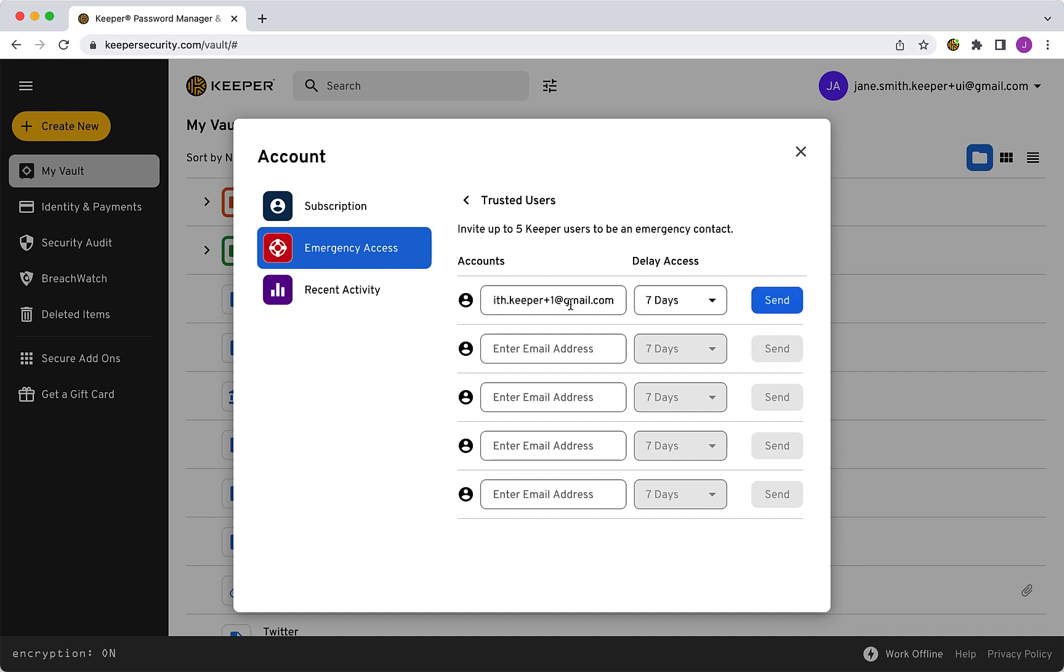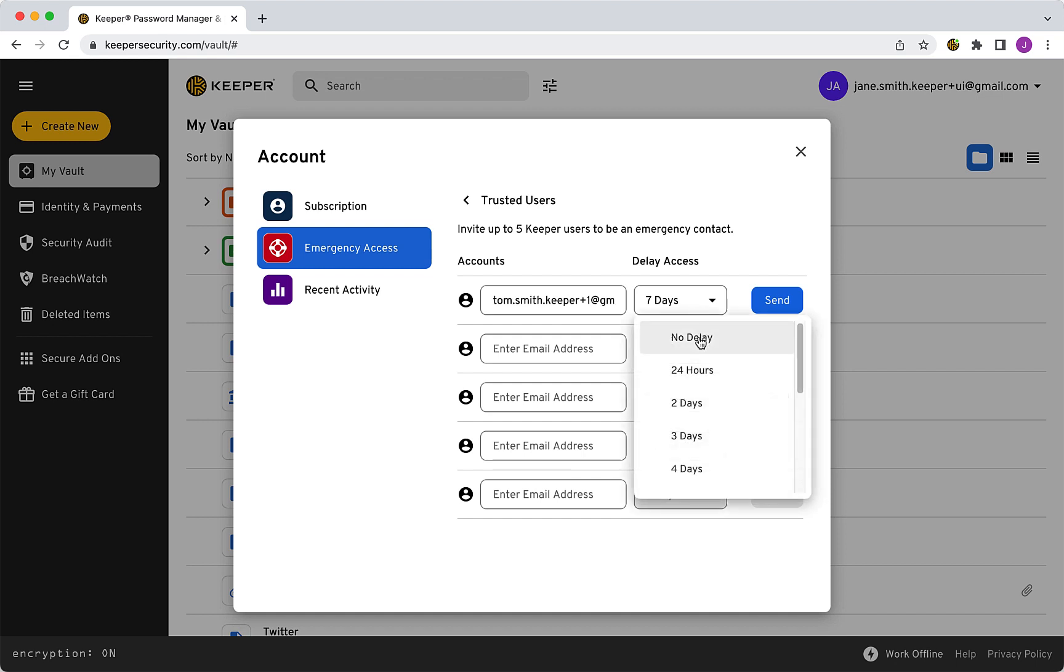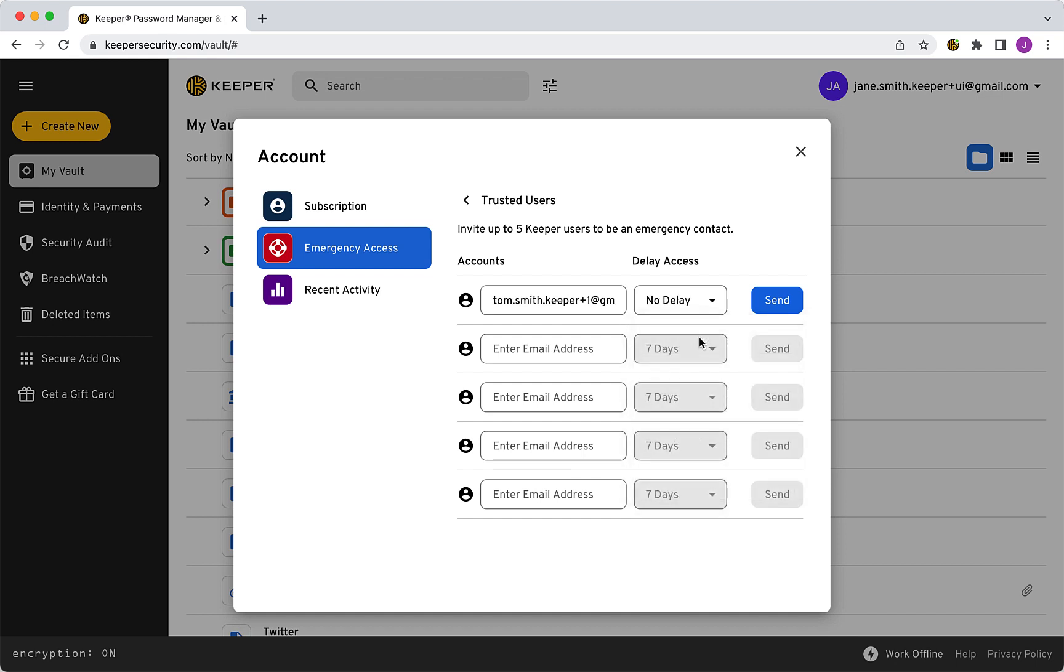Optionally, select a delay access duration from the drop-down menu for each user, then click Send. The amount of time between your request to provide emergency access and access granted can be set up to three months per contact.